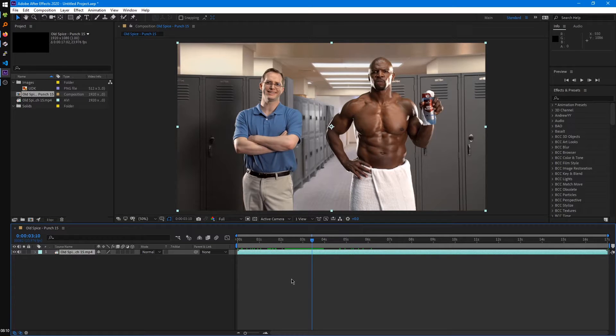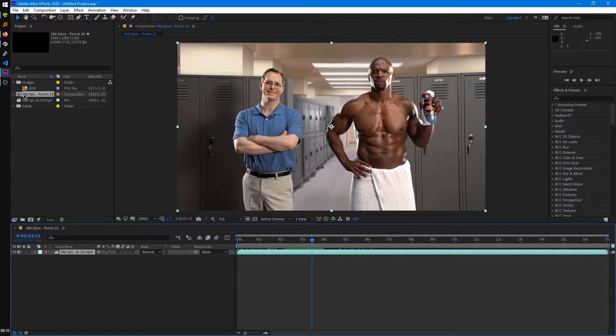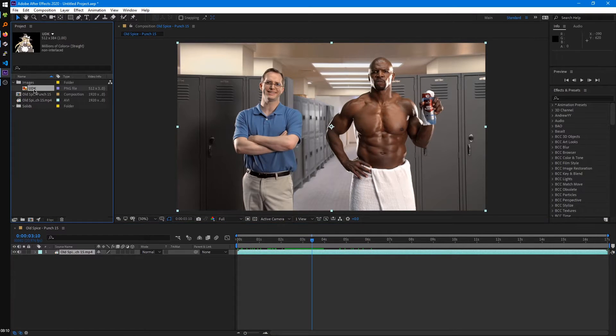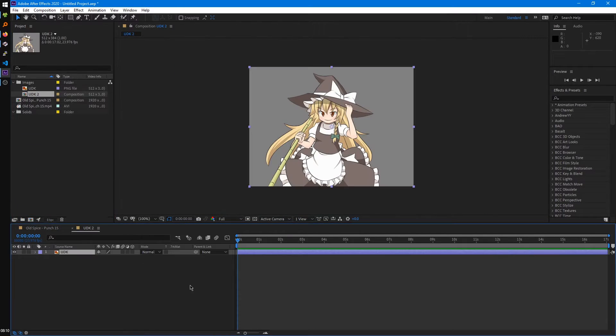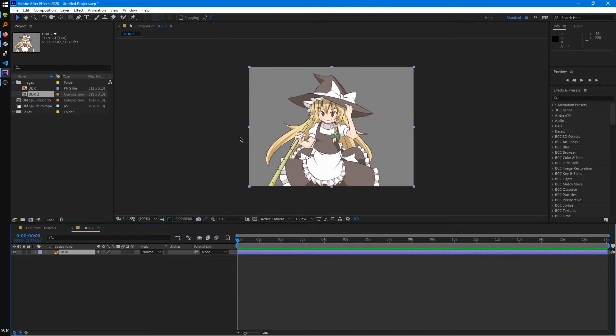And so this method will work with images and even audio too. So if I drag this image onto that button, it does the same thing. It creates a composition of the same dimensions as that image.